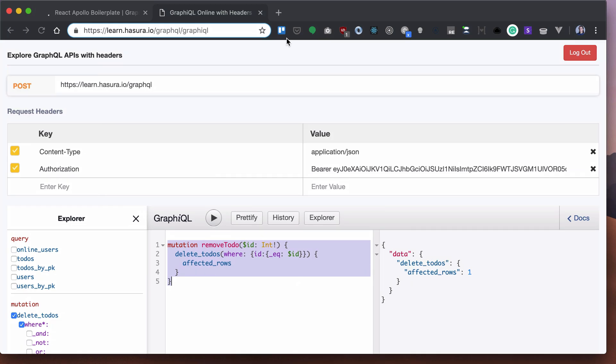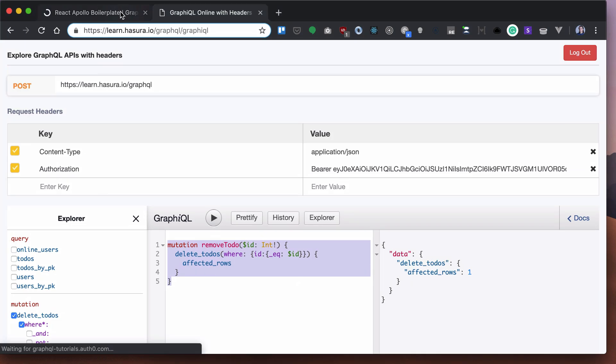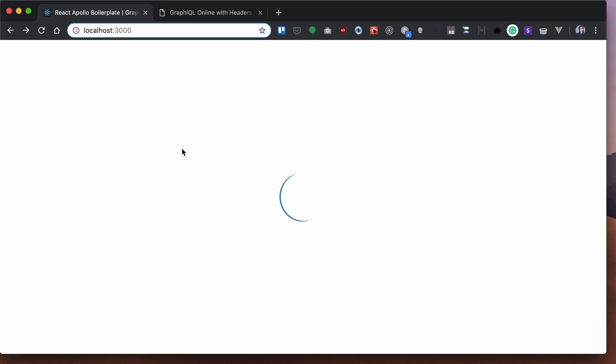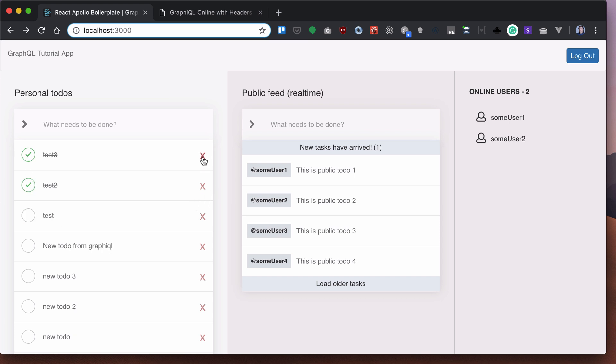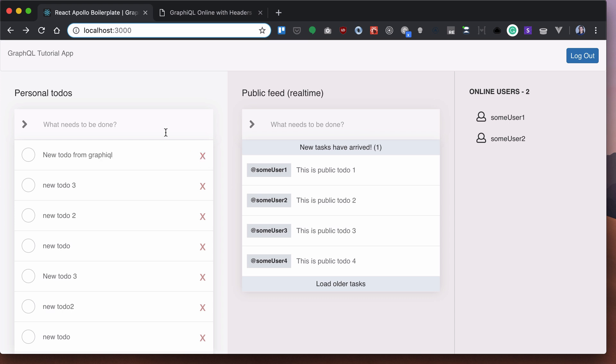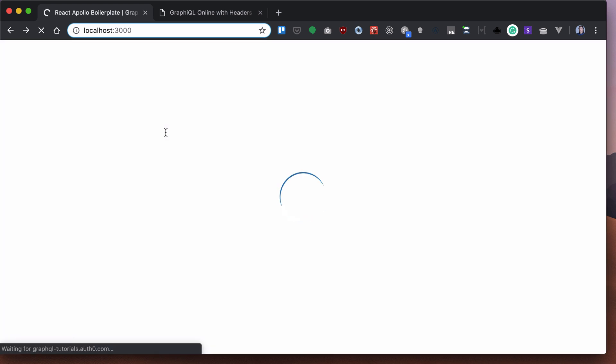Now if we go back here, we can remove, we can toggle. Let's remove todos and you can see everything is working.